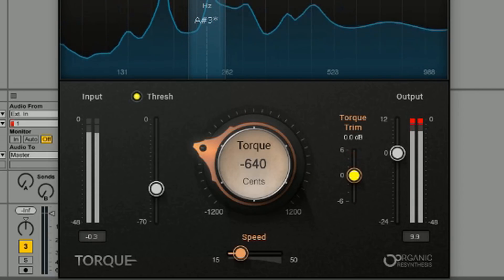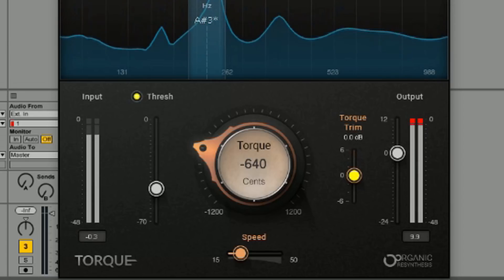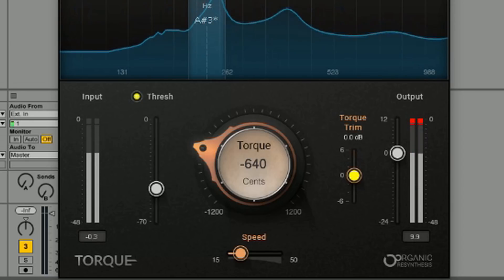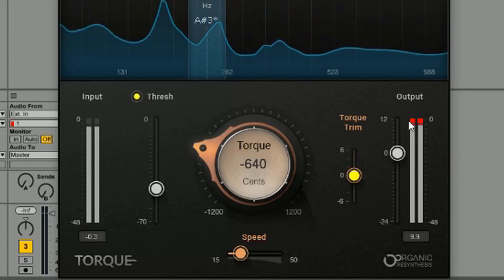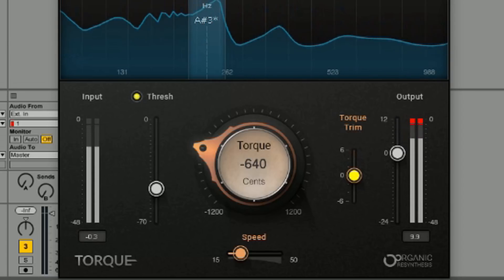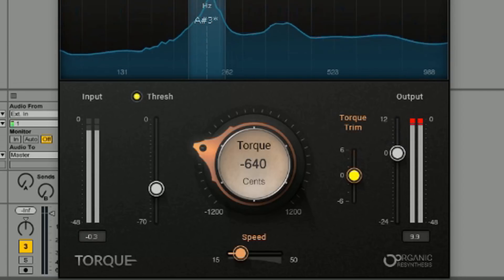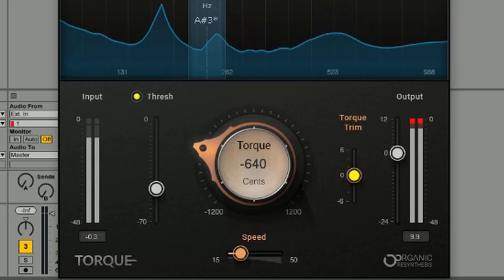Let's see what happens when I add torque trim. Basically you're messing with the volume here. You can adjust the volume on the output as well, but what I'm really curious about is the speed.